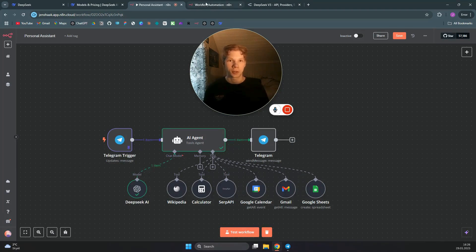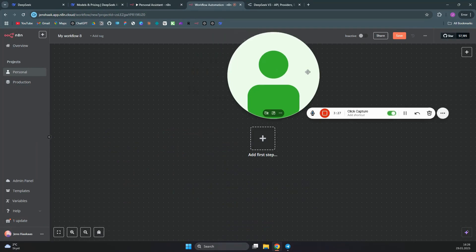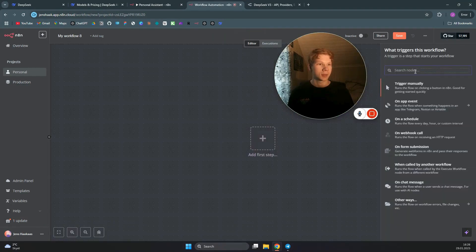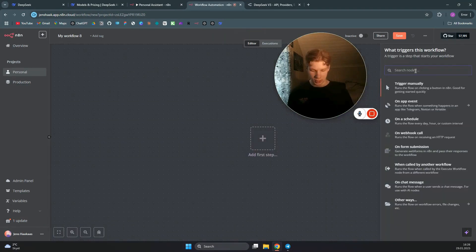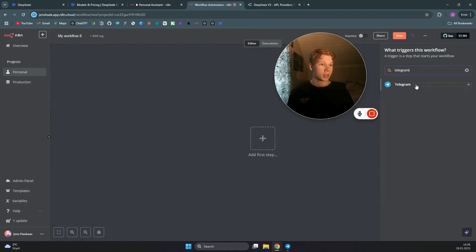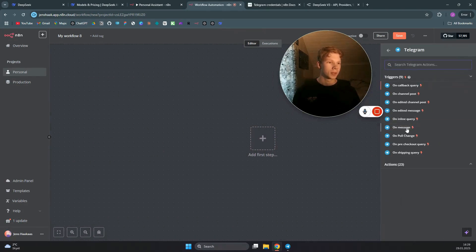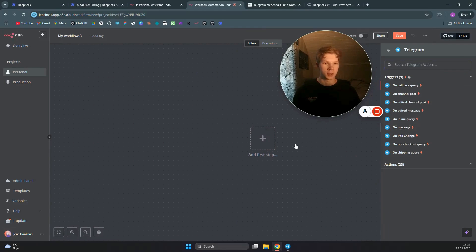The first thing you need to do is head over to a new workflow. In here, you want to add a Telegram step — specifically a Telegram trigger. You can just search for Telegram and select the 'On Message' trigger.